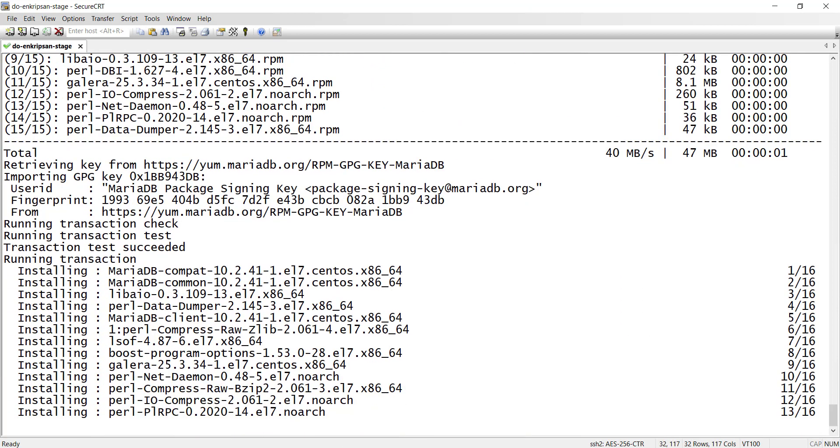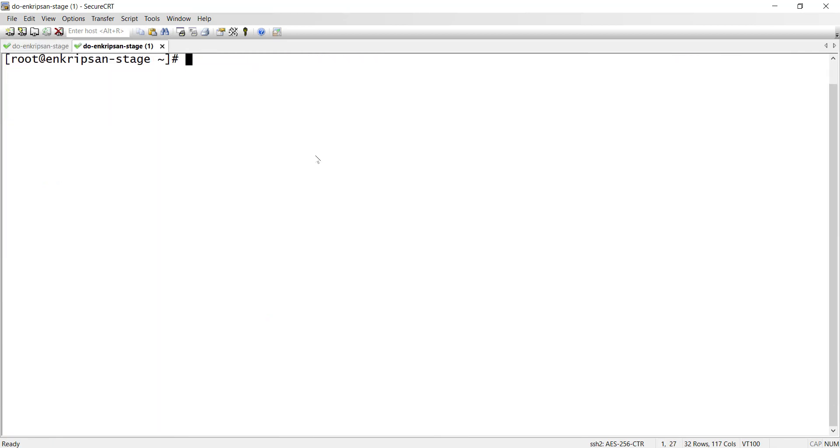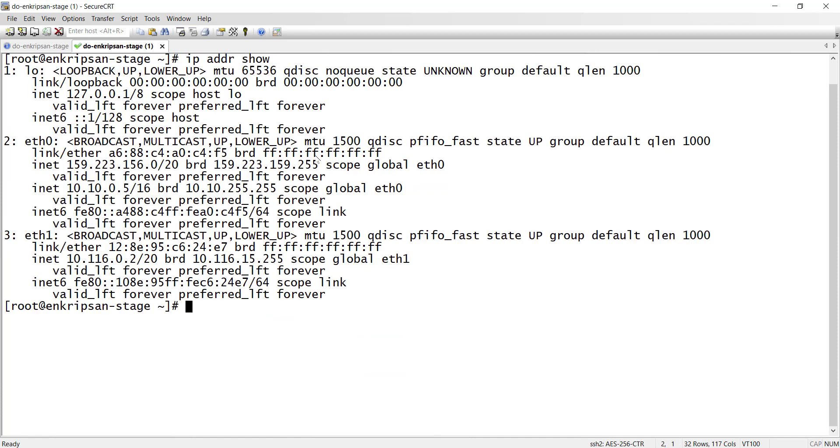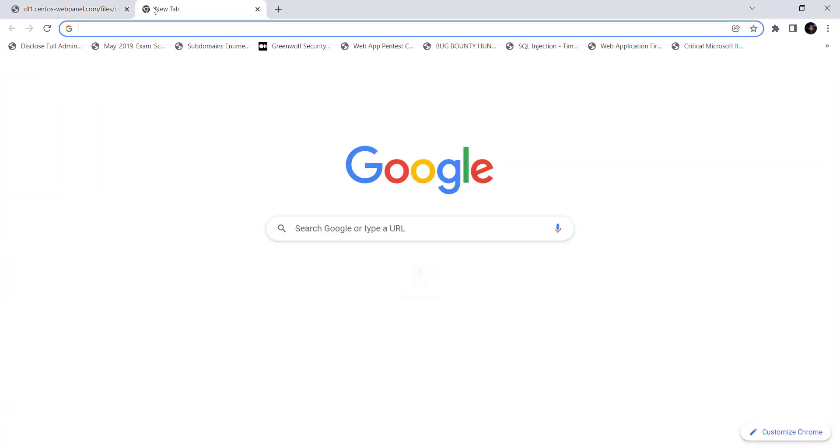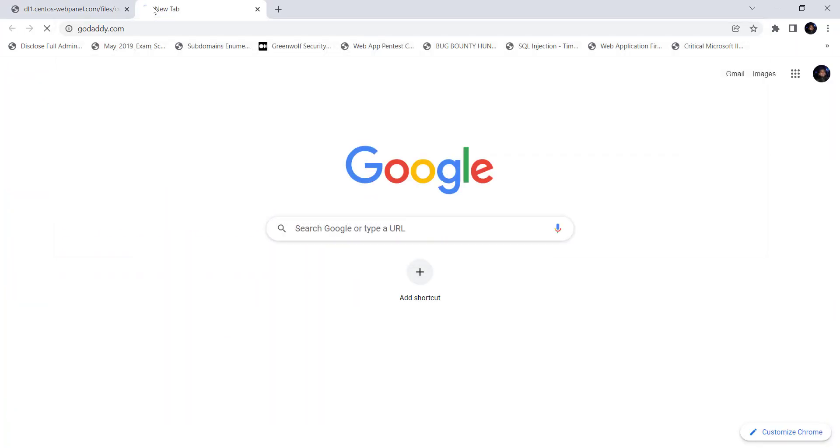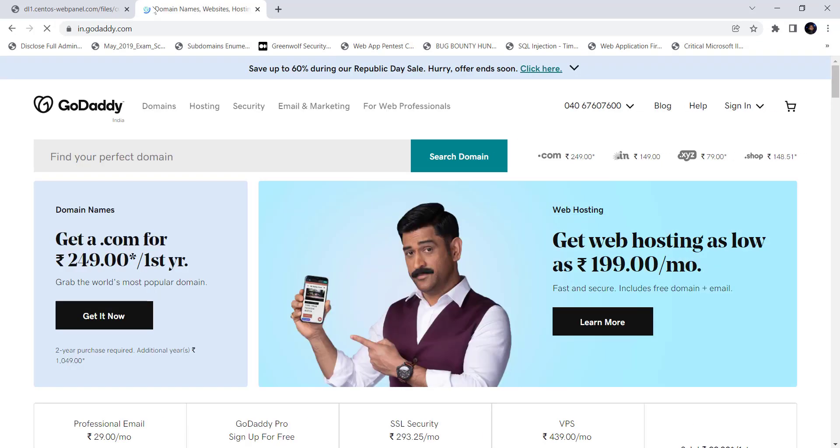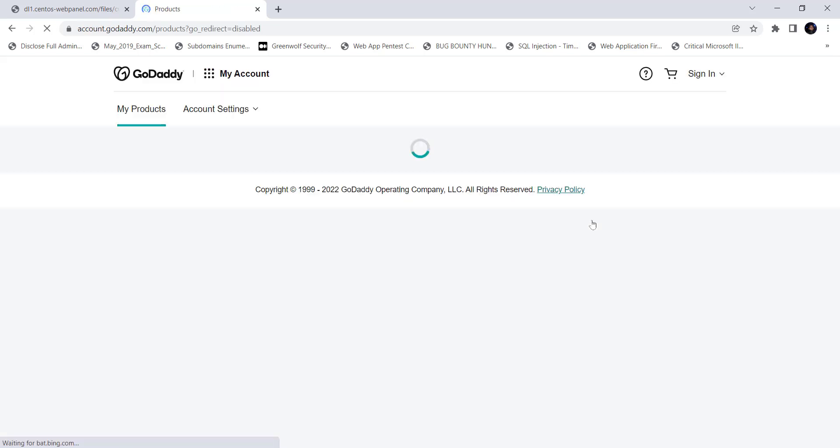In the meantime, let's point a registered domain name to the CentOS host. So for this, let's first note down the public IP address of the server and go to the domain registrar's dashboard. I have a domain that is registered via godaddy.com so I login to GoDaddy. Since I play with the domain frequently, I am already logged into godaddy.com.